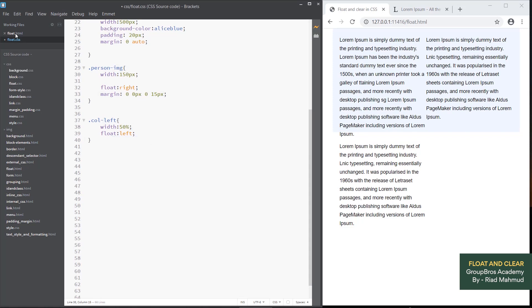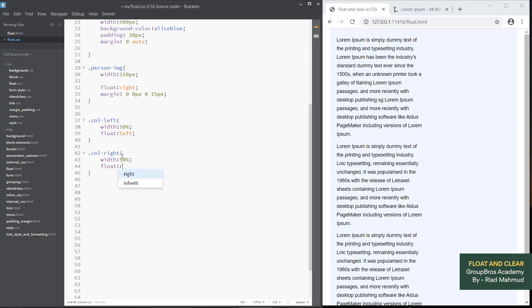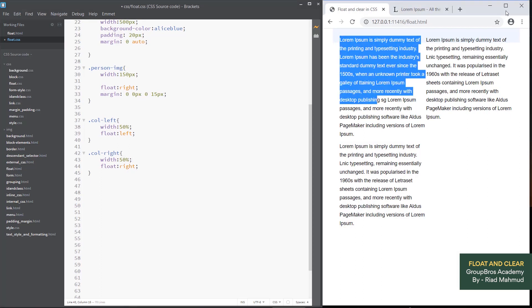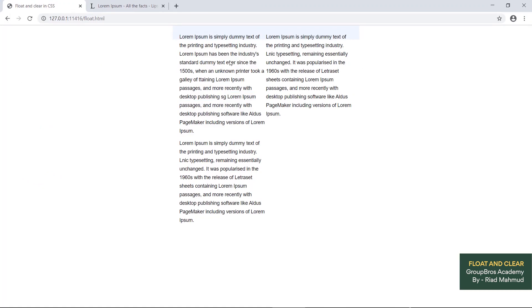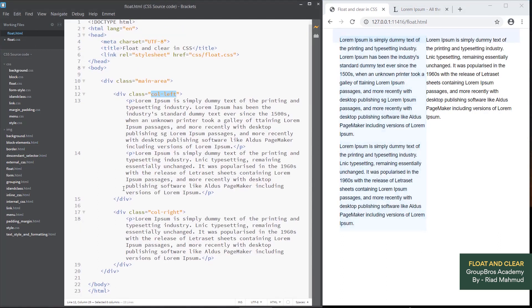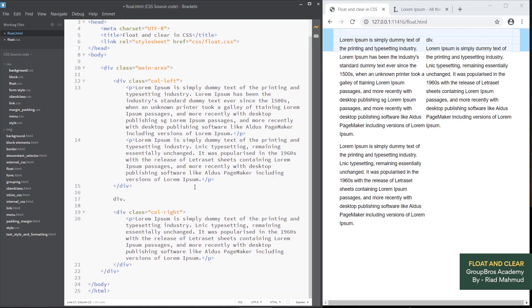Now we can see how much we are going to call left and call right. Width 50%, float right. This is the way we can do this, but we can also do this with background. We can do this with column left or right with height using the same method.